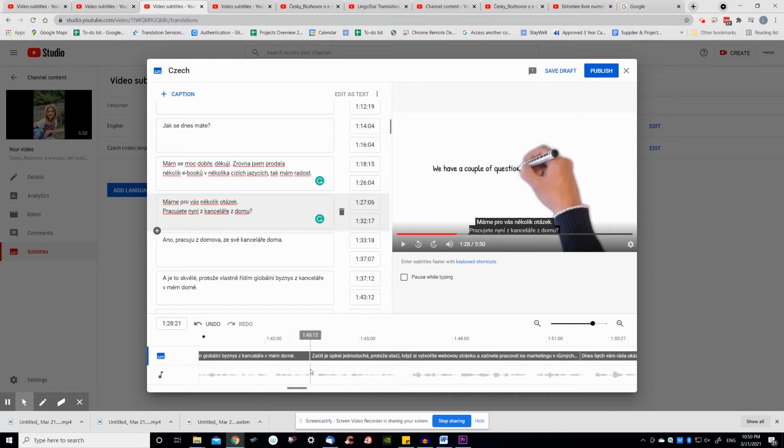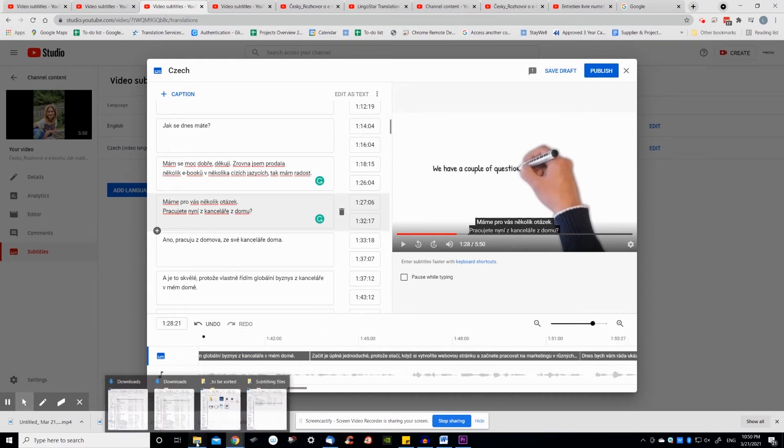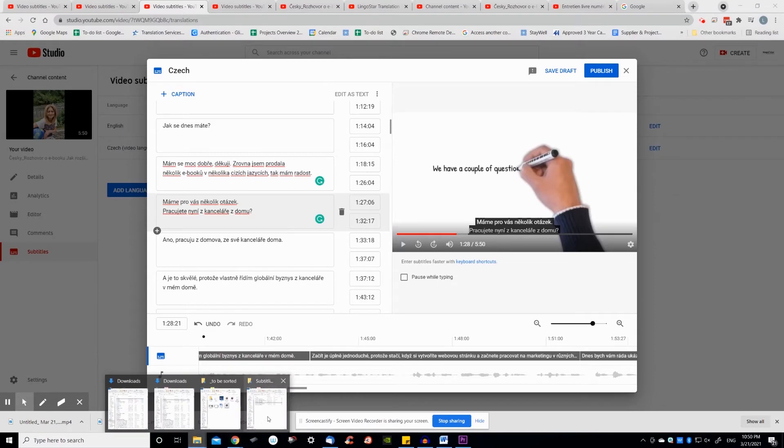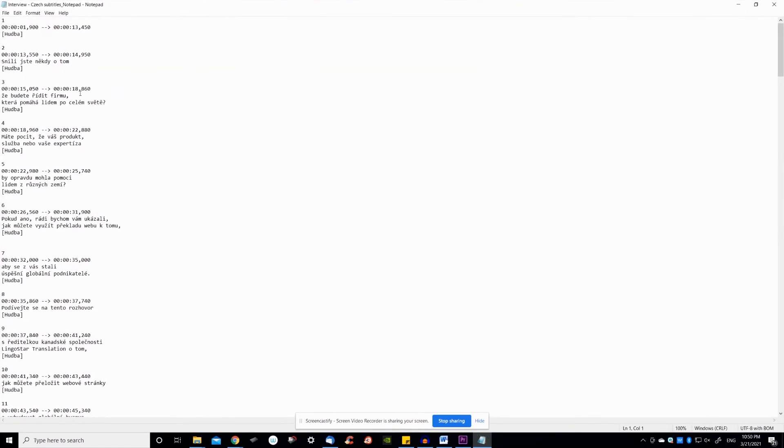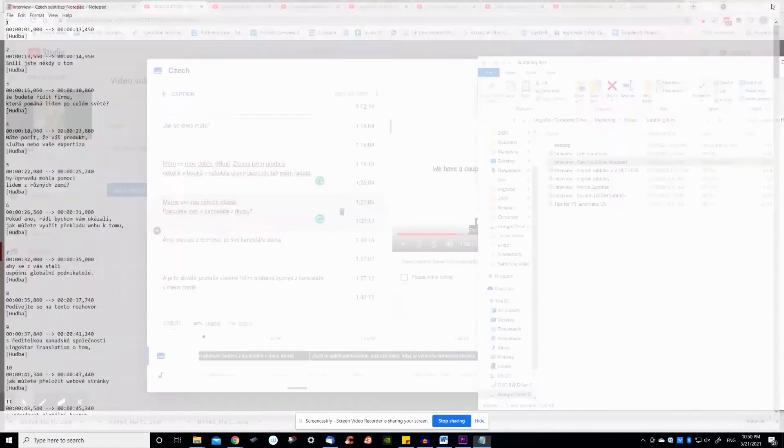Using option 2, use your edited English subtitling file in SRT format, download it and translate it to a foreign language in another program. Then upload it to YouTube in SRT format in your target language.